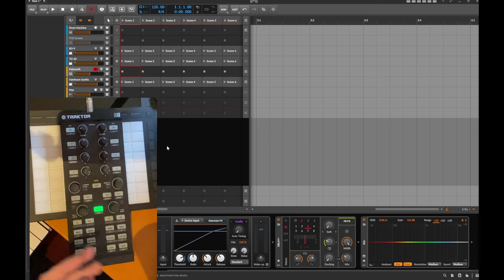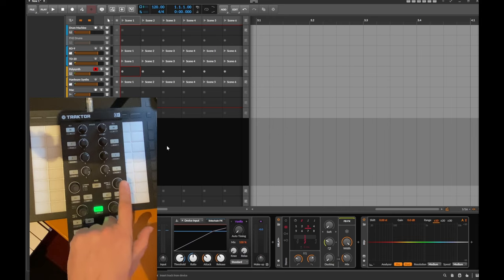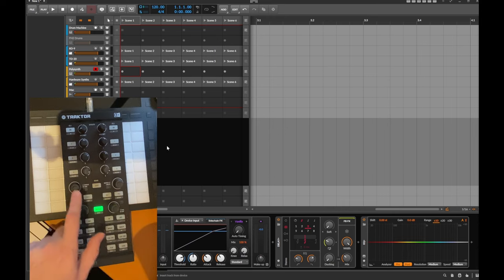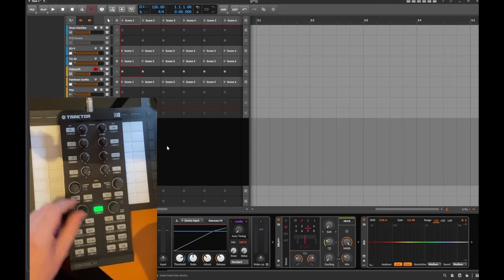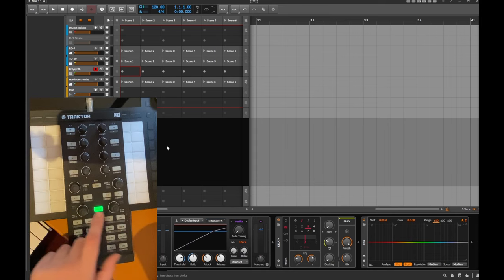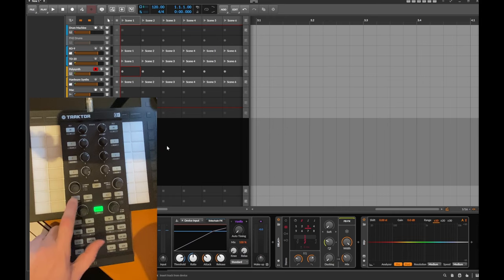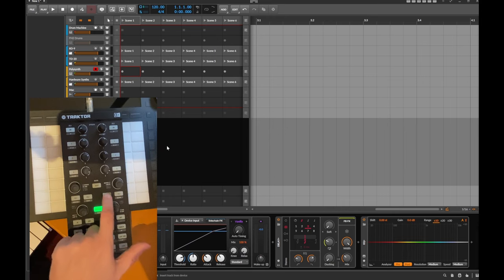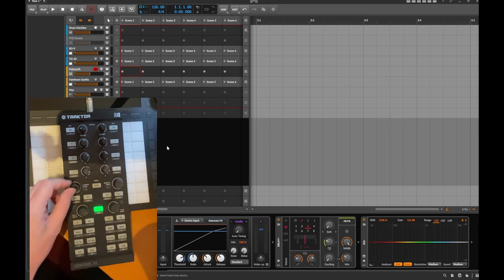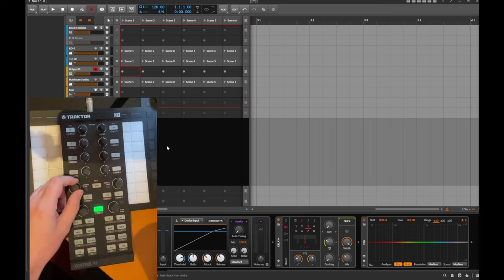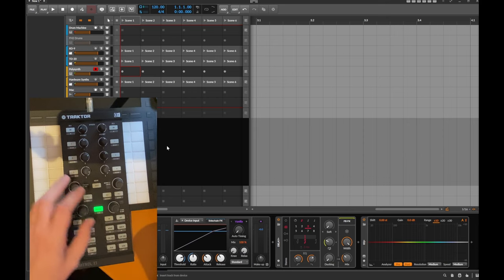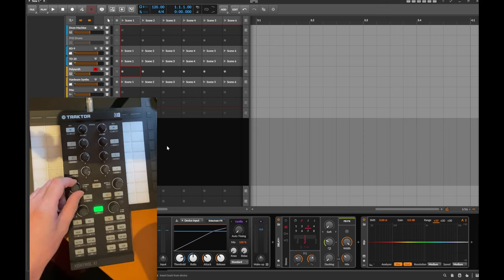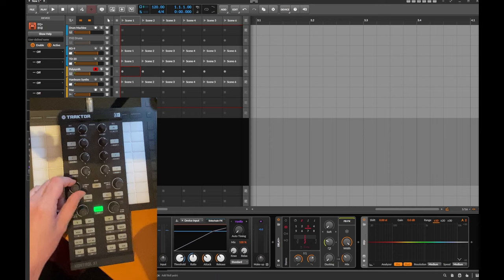But let me show you what you can do with that. For example, I assigned four different functions to these relative knobs and you can switch between these four function layers with these four buttons. So if I'm in the first layer, with all four layers I control the EQ device here, the EQ plus from Bitwig.